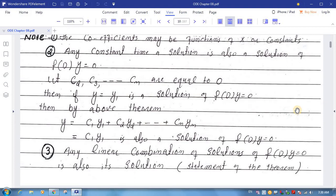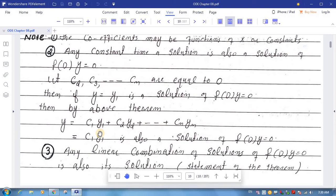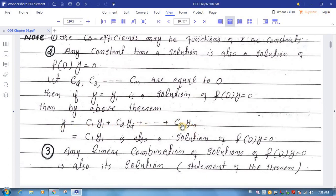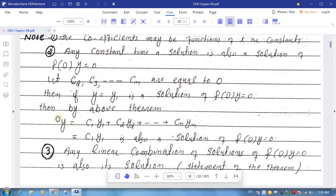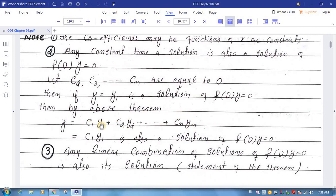Note number two — yahan pe yeh baat discuss ho rahi hai ke agar kisi bhi homogeneous differential equation ka ek solution hamare paas ho, aur usi solution ko agar hum kisi constant se zarb dein to woh naya solution bhi usi differential equation ka solution hoga. Aur humne theorem mein prove kiya ke agar kisi bhi homogeneous differential equation ke solutions y1, y2, ..., yn hon to un sab solutions ka jo linear combination banta hai woh bhi ek solution hoga. Isi linear combination mein agar hum constants c2, c3, ..., cn ko zero len to humare paas yeh wala relation banta hai.